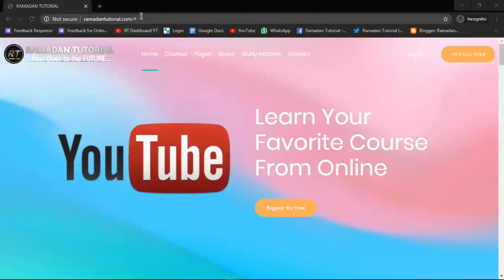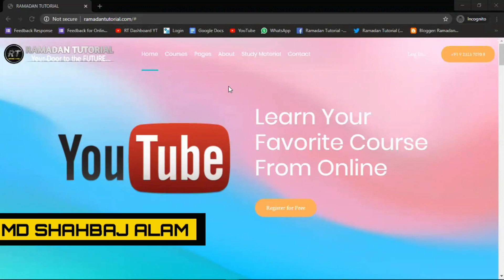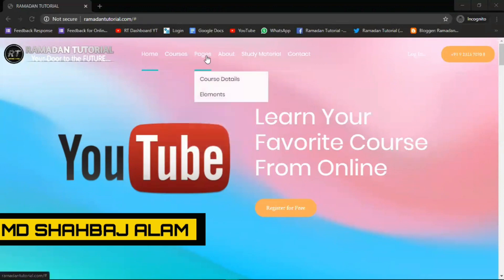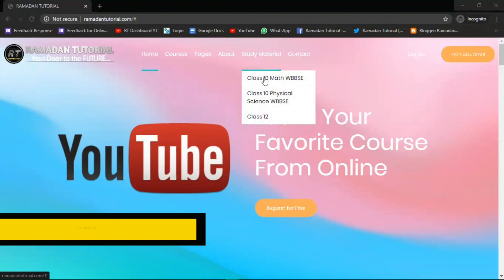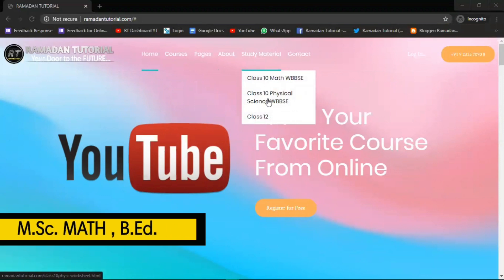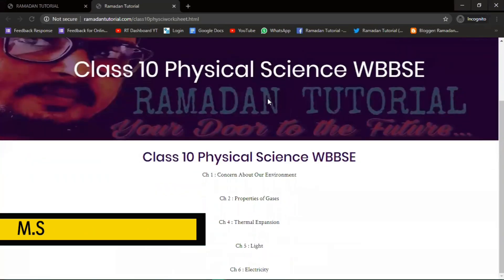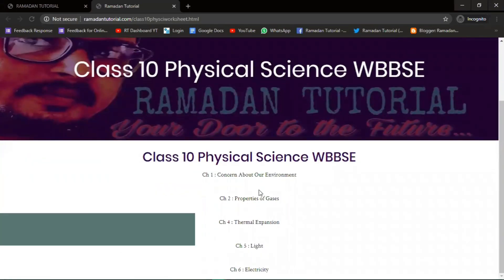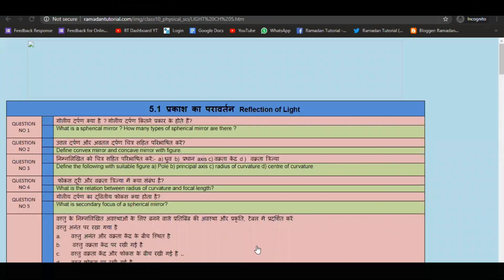First of all, type RamadhanTutorial.com and you will land on our official website page. You will have already seen this page. We have courses, pages, about, and study materials. If you are in physical science, just click on the tab. You will see the physical science interface, where it will be shown as 'Light'. Click on Light, and you will have already seen the suggestion.